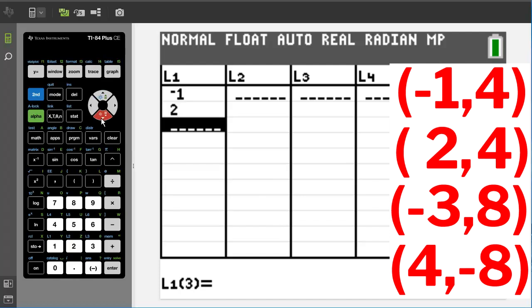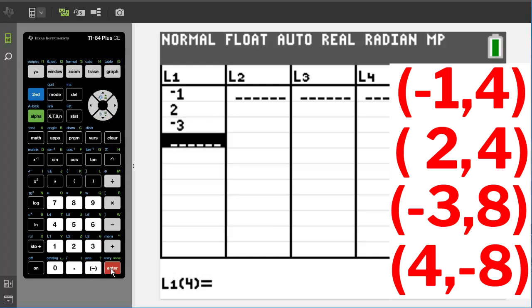I am going to go down and enter our next x point which is a negative three. Negative three, enter. And our last x point is a four. Four, enter.